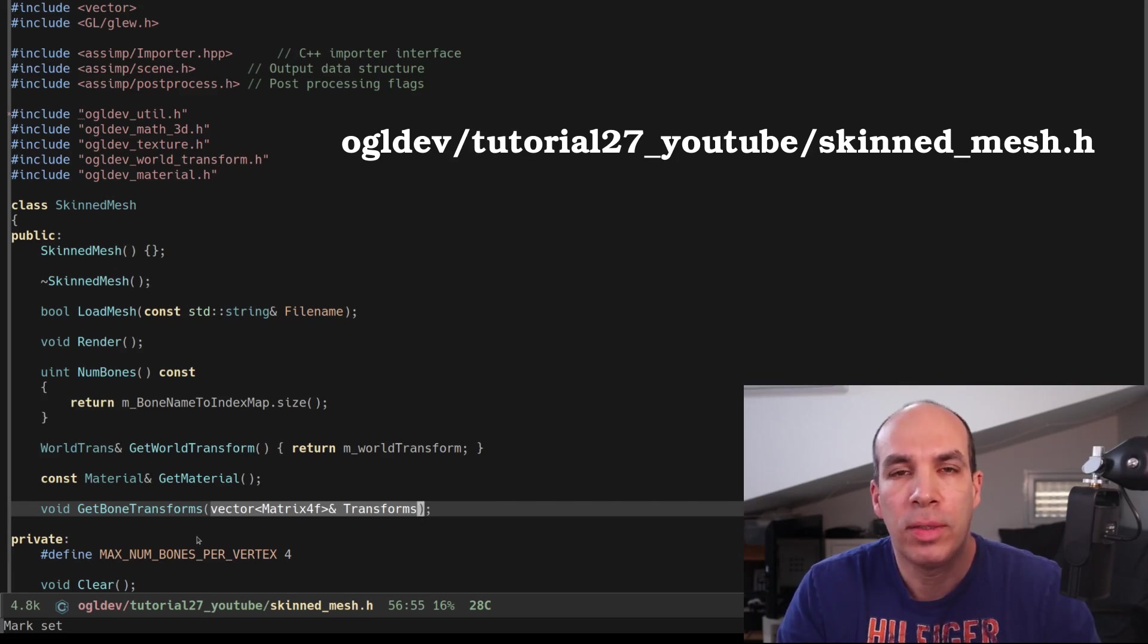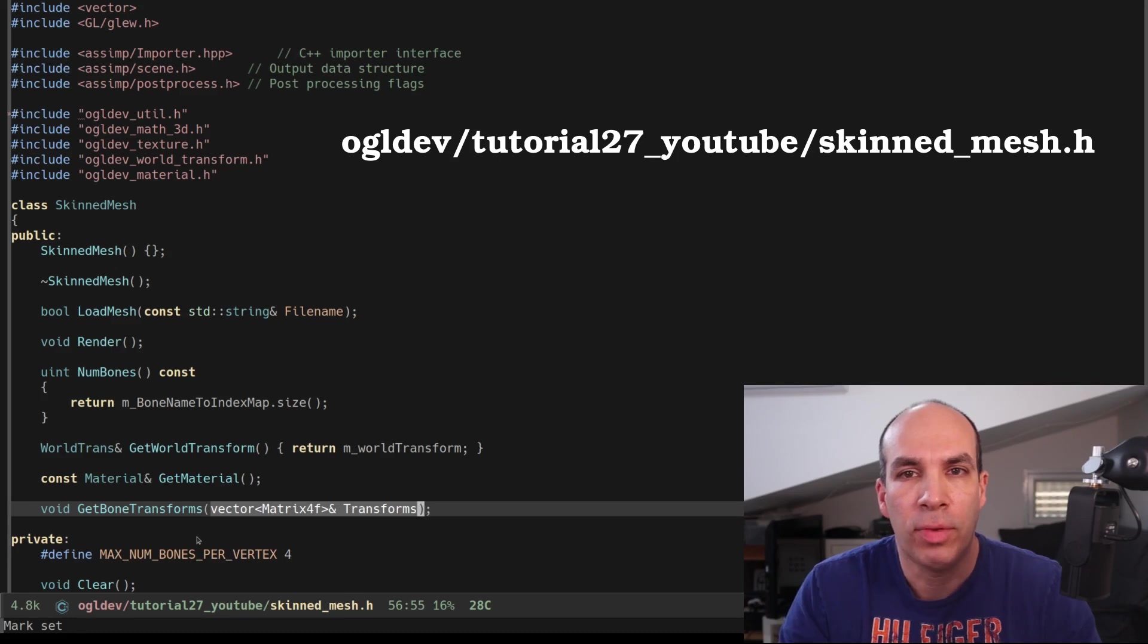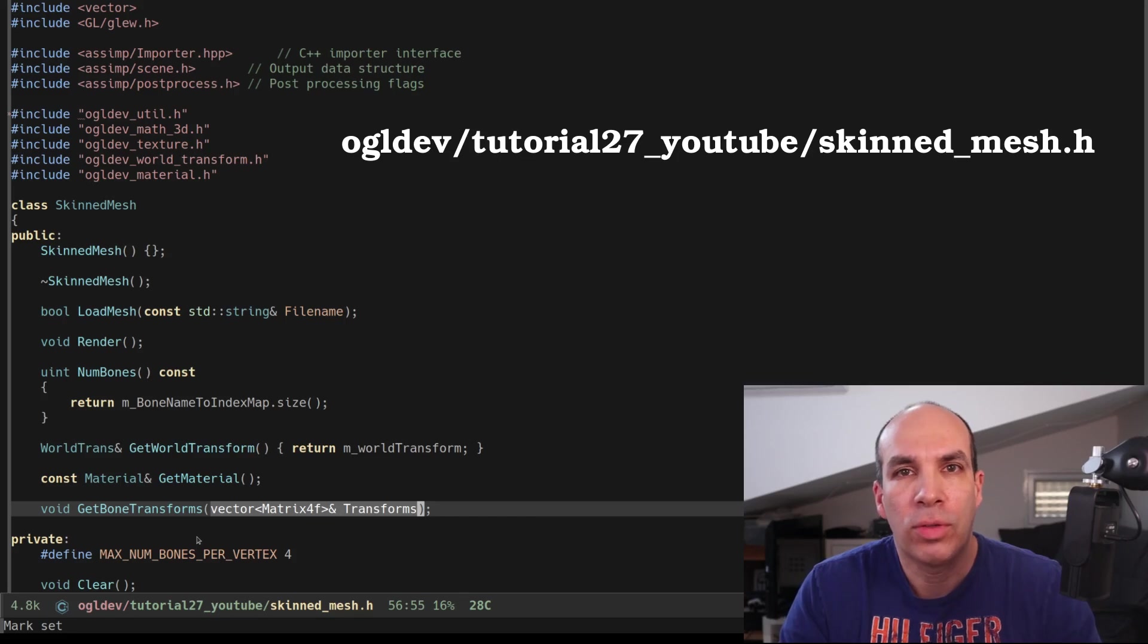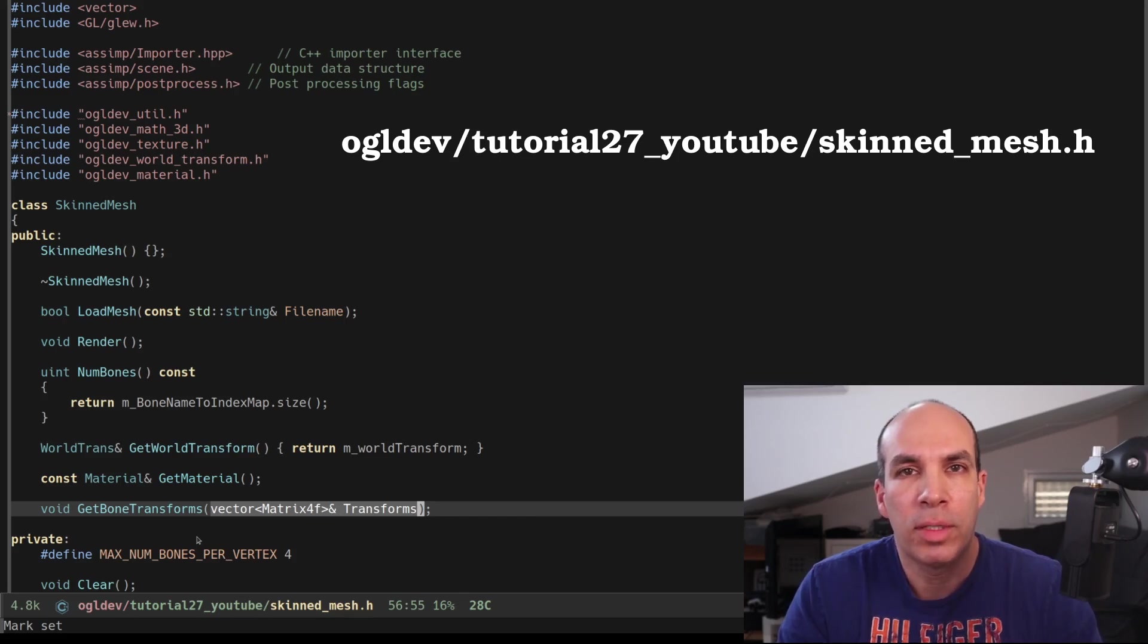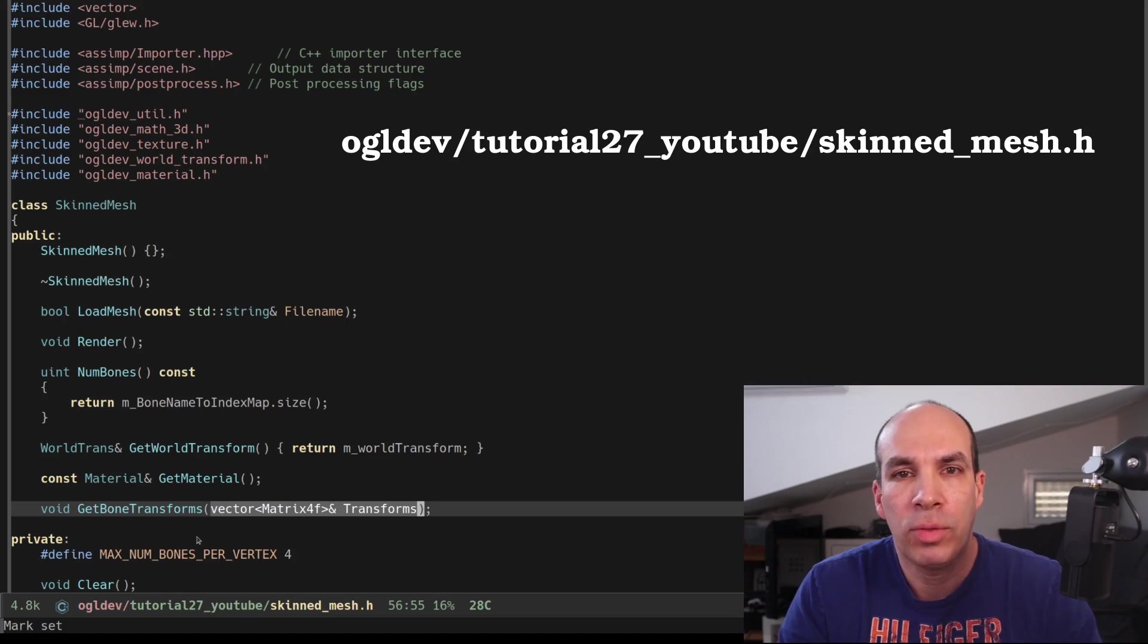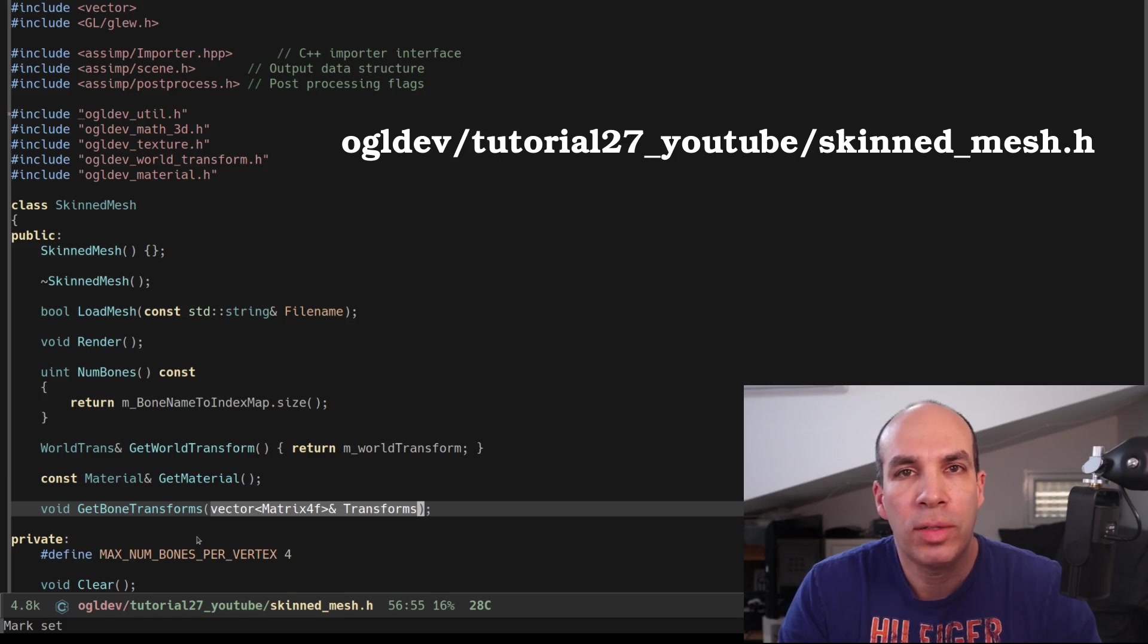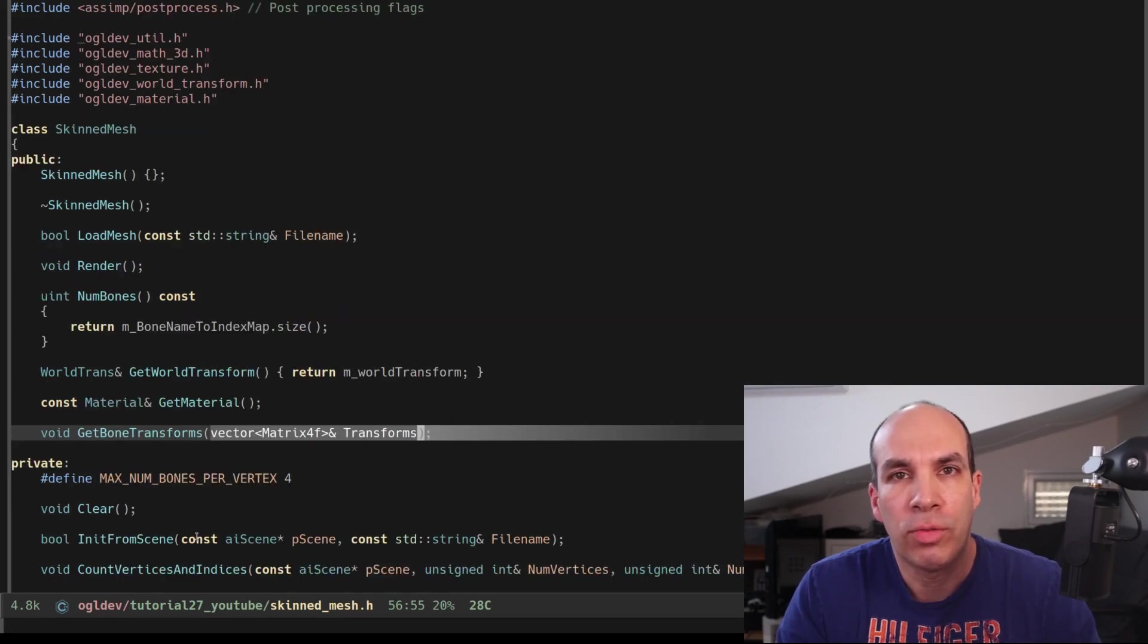Each bone has a single matrix which we can access in the vector using its bone ID. In the final implementation this function also takes the current time as a parameter and then it returns a different set of matrices in each call based on the current posture of the model. In this tutorial we still don't need it so I dropped it for now.